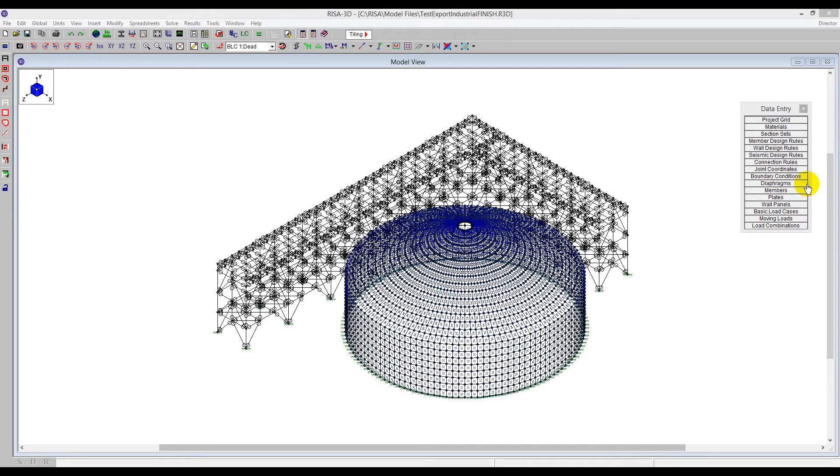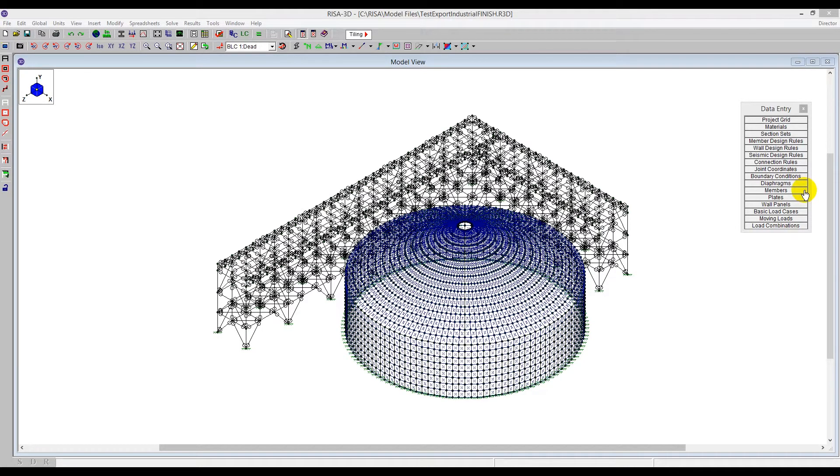In this video, I'd like to show you how to capture the animated shape in RESA 3D. This new feature allows us to capture using either the moving loads or the deflected shape.